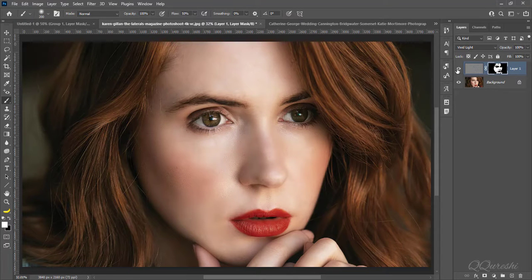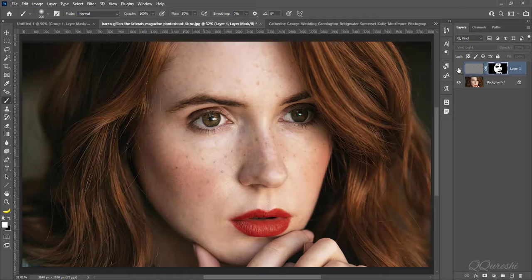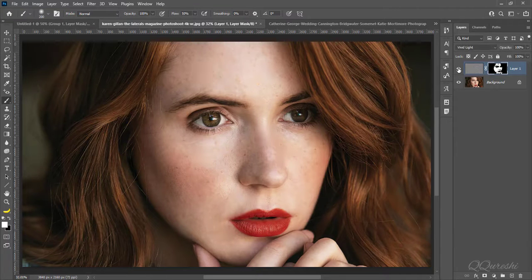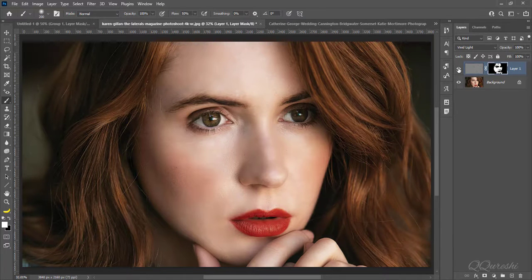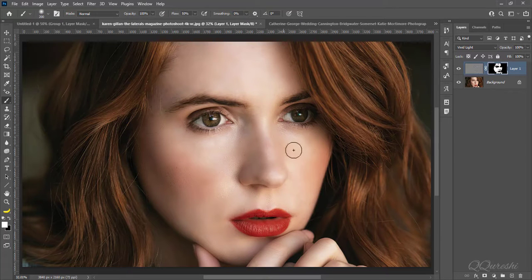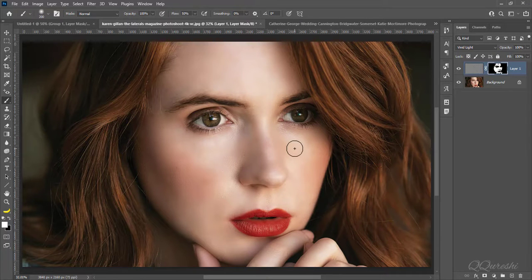So, here is image before then after. This is second way to soften skin of an image. Let's move to third method.